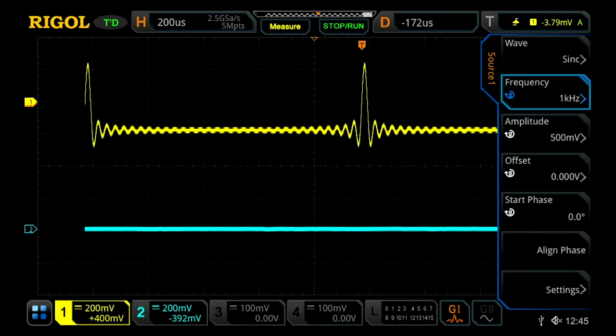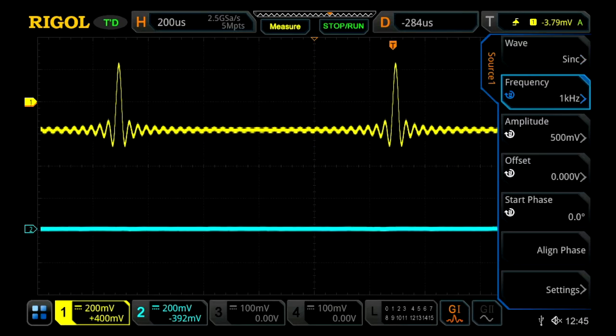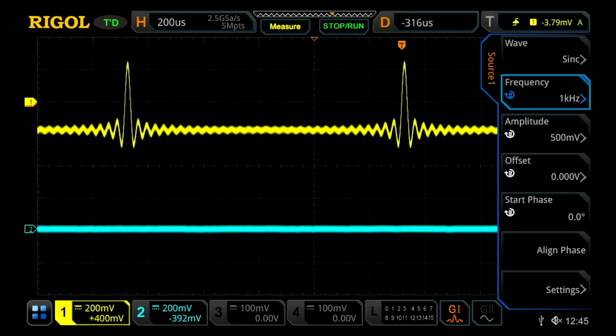Let's move this so we can see two points. We can also change our frequency, the amplitude, offset, start phase, and align phase.